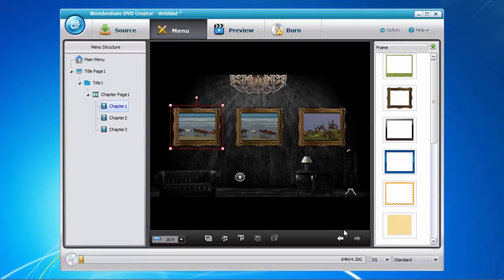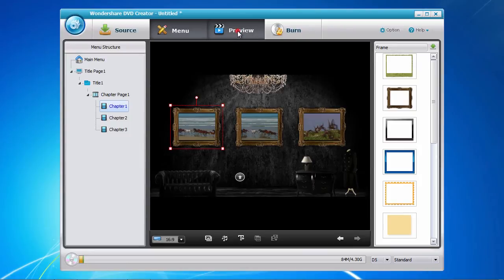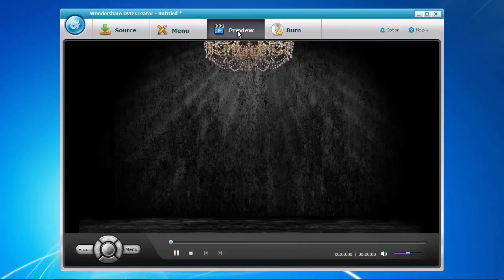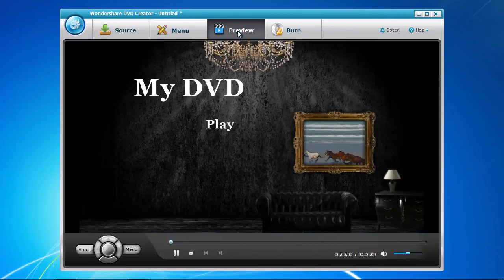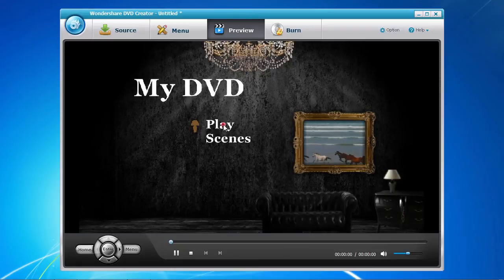We're now getting very close to the end. Click the preview tab so that you can get a real-time view of what your DVD masterpiece will look like before burning onto DVD.